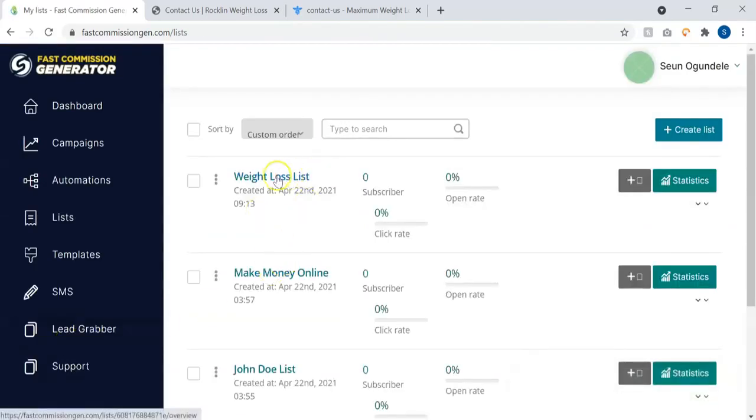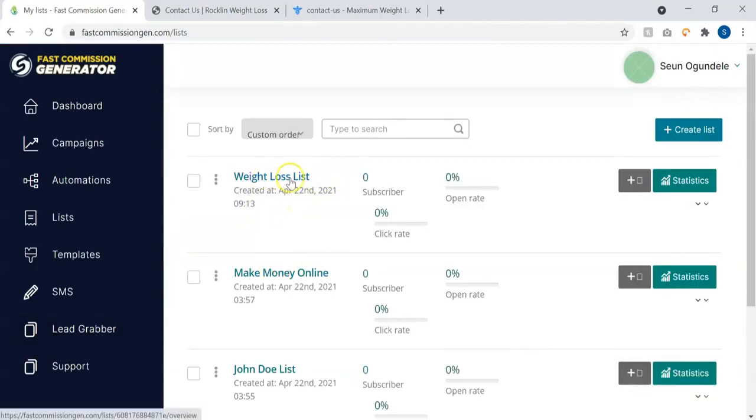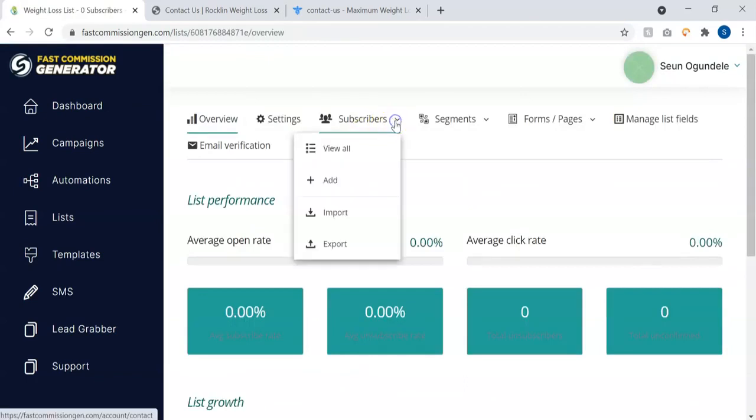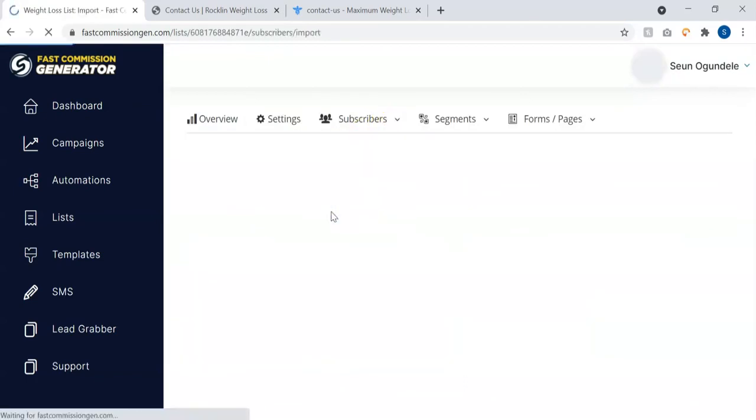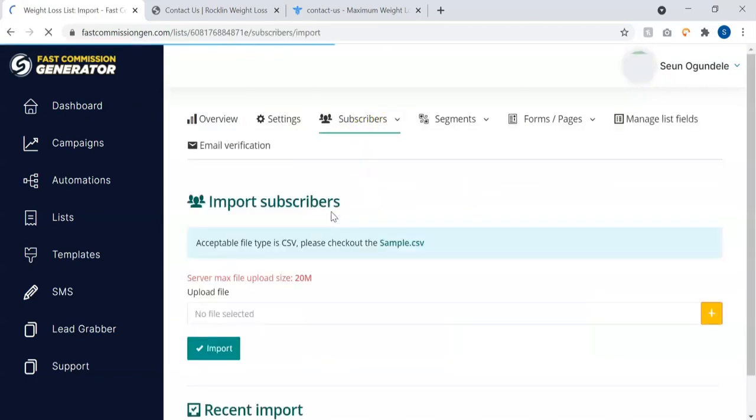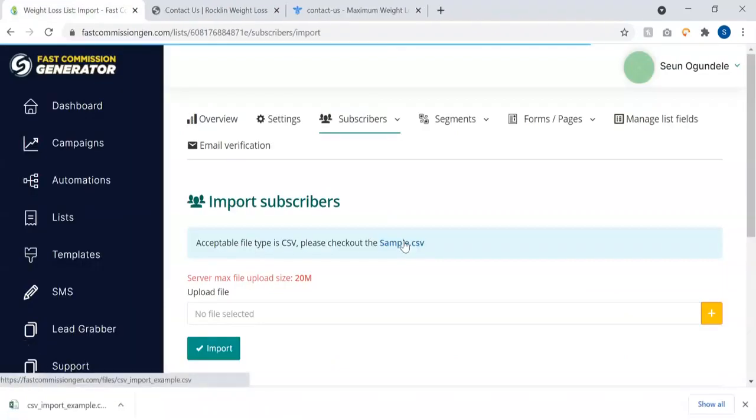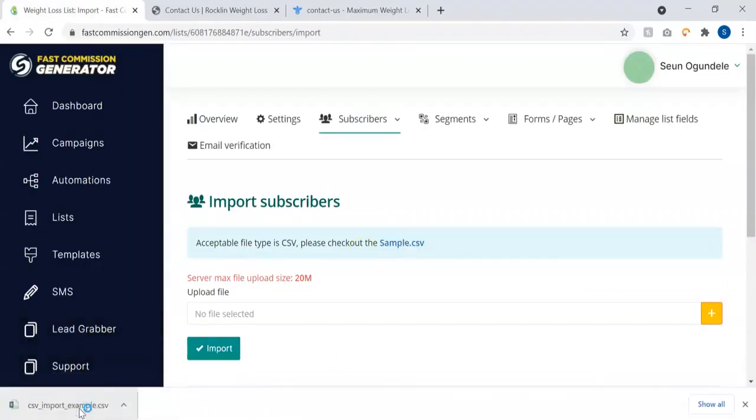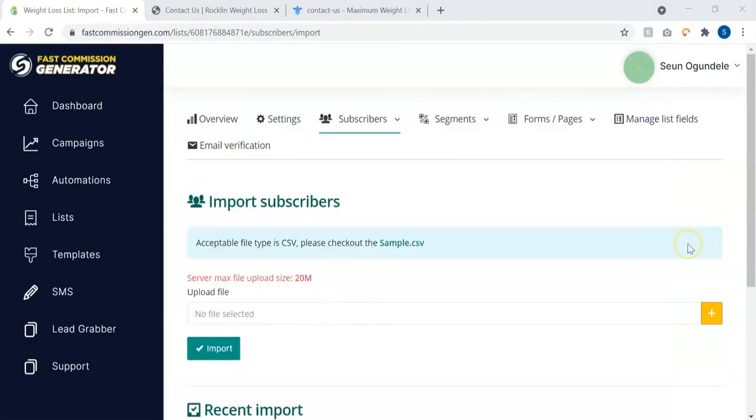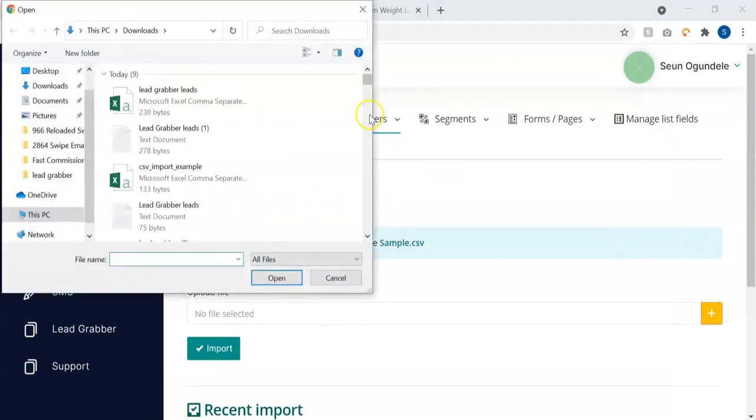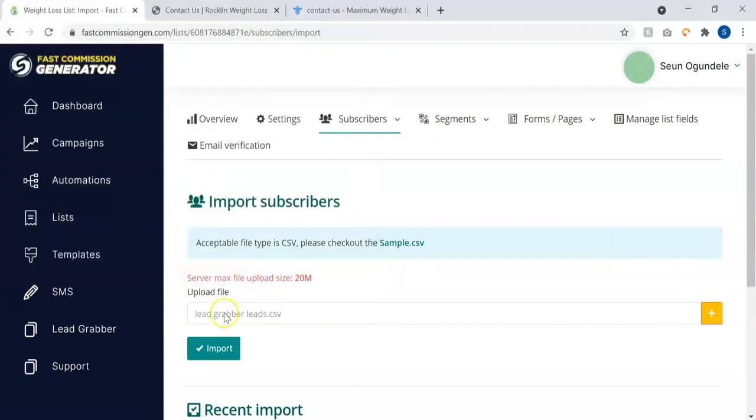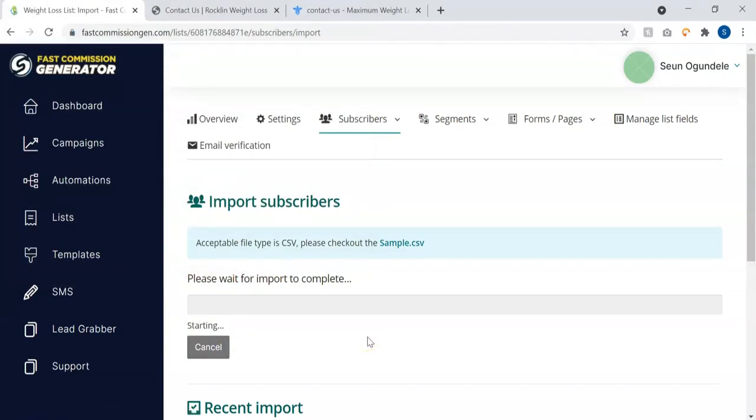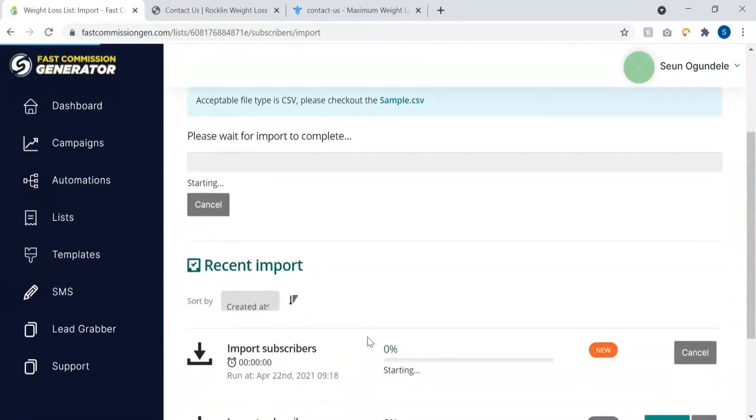As you can see, our list has been created. Now the next thing to do is to add contacts to our list. Click on that, come to subscribers, and click on imports. To import, you can follow this sample CSV, so you can download the sample format to see how it looks like. Once you download the leads from lead grabber, you can just save it inside Excel as CSV format and then upload it. I'm going to upload the list and then click on the import button, and it's going to start importing the subscriber immediately.